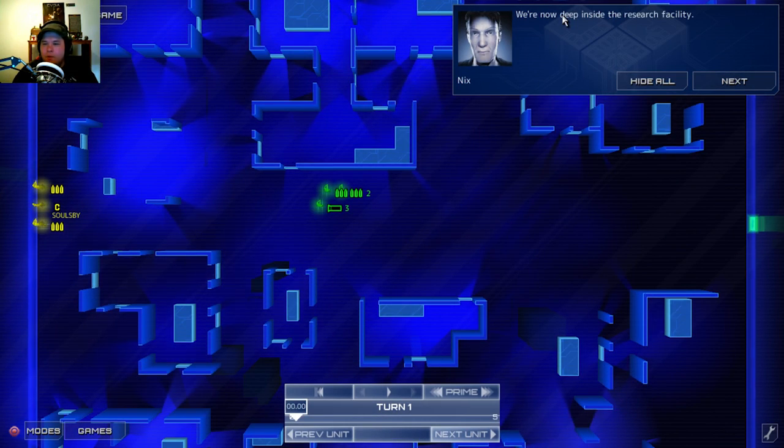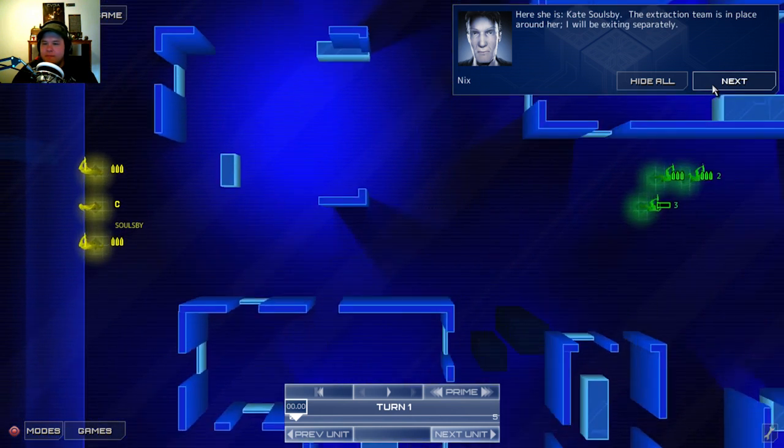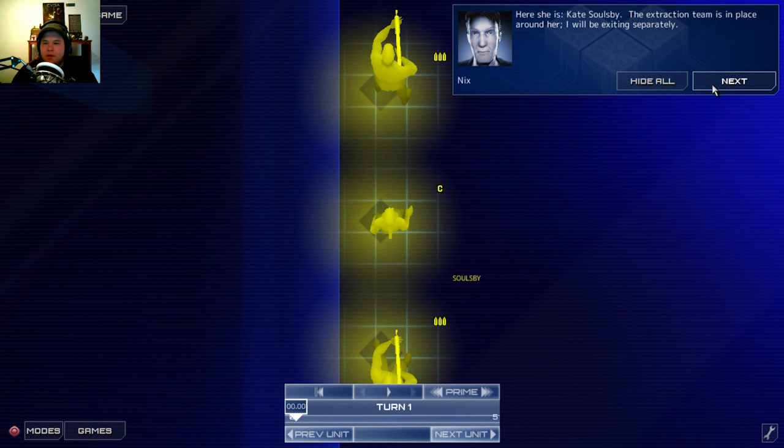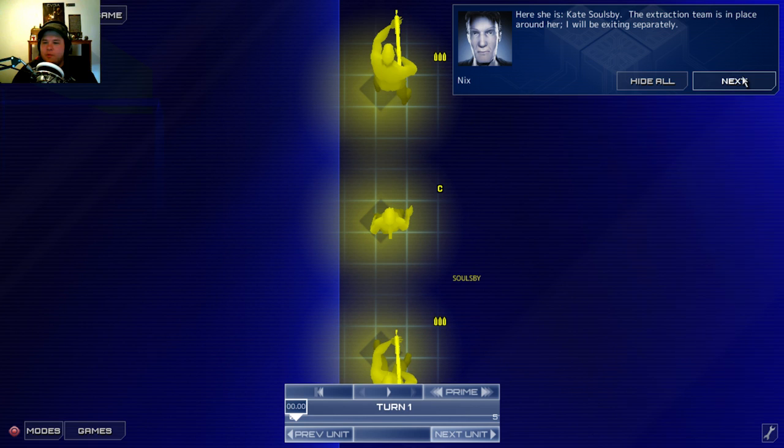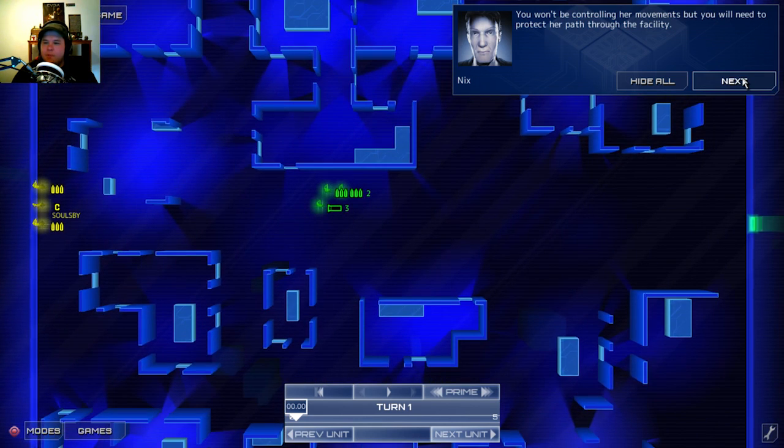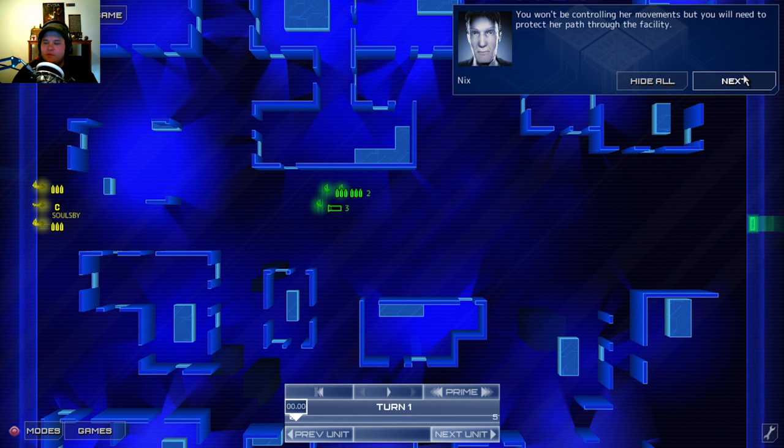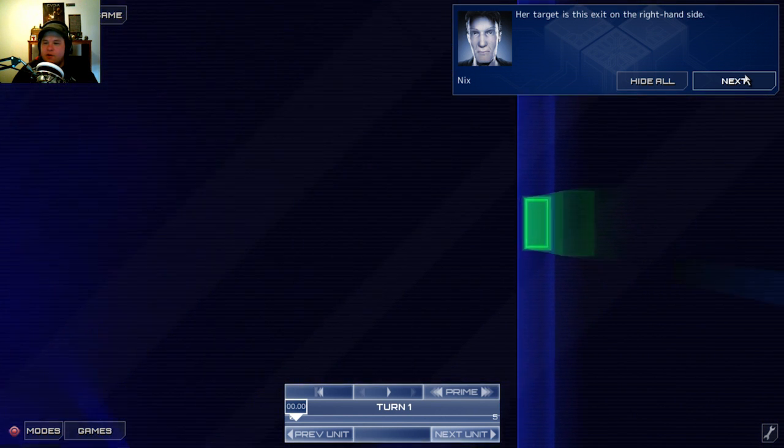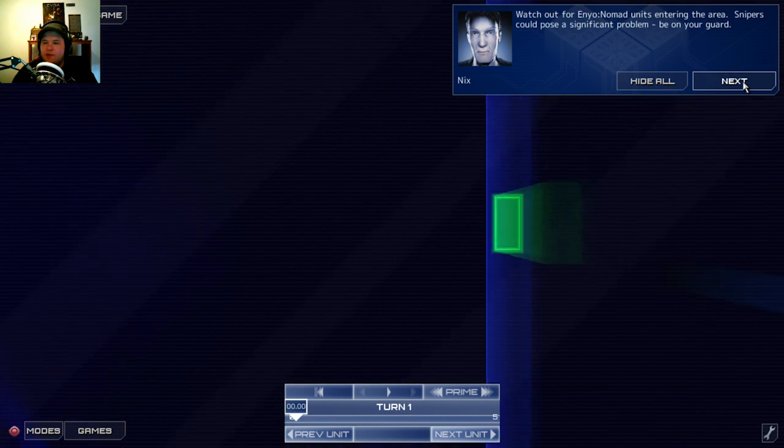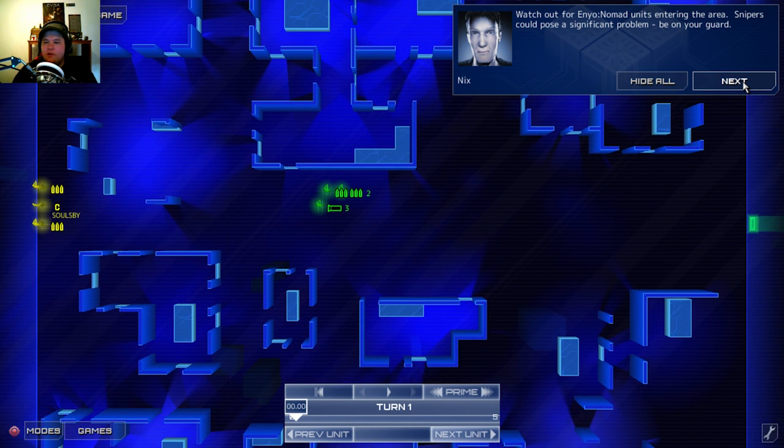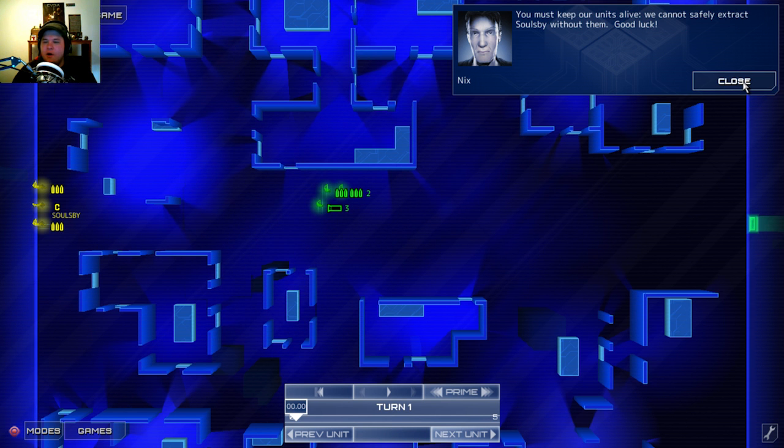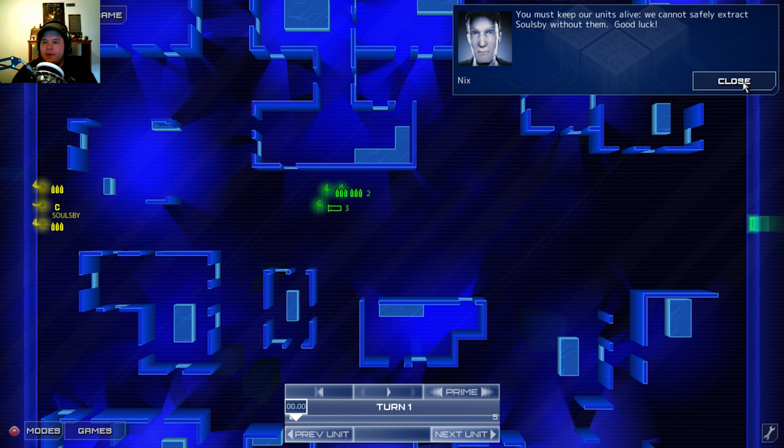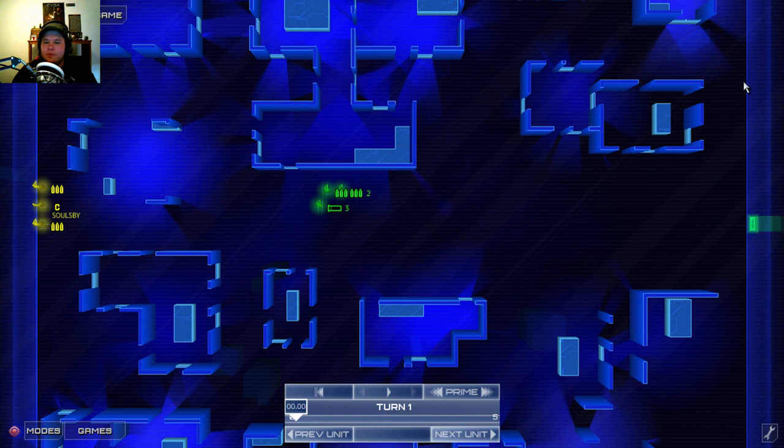Next mission. We're now deep inside the research facility. It's time to liberate our double agent from Enyo Nomad. Here she is, Kate Soulsby. The extraction team is in place around her. I will be exiting separately. You won't be controlling her movements, but you will need to protect her path through the facility. Her target is the exit on the right-hand side. Watch out for Enyo Nomad units entering the area. Snipers could pose significant problems. Be on your guard. You must keep our units alive. We cannot safely extract Soulsby without them. Good luck.